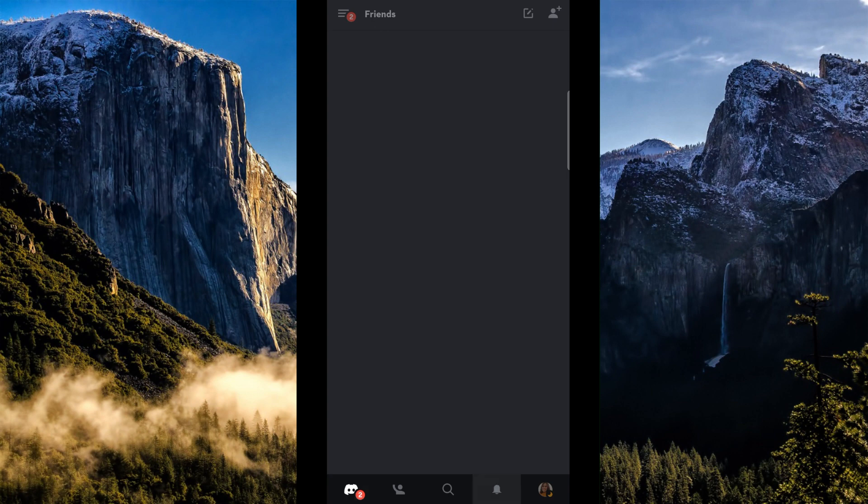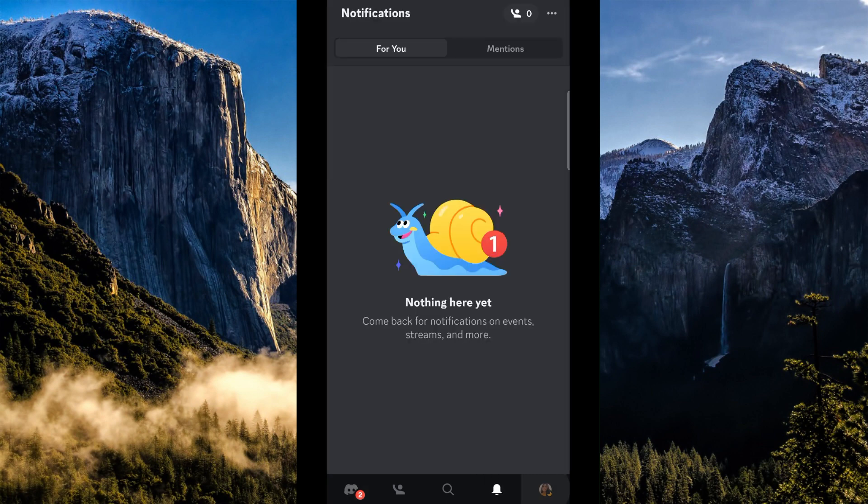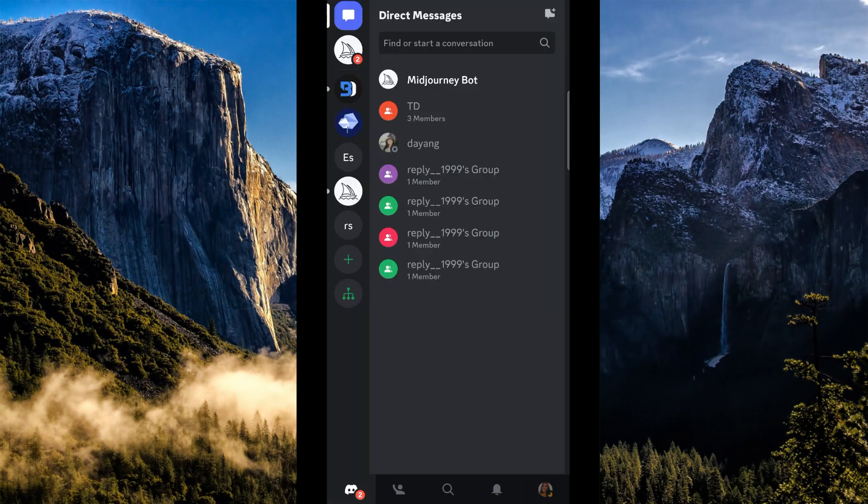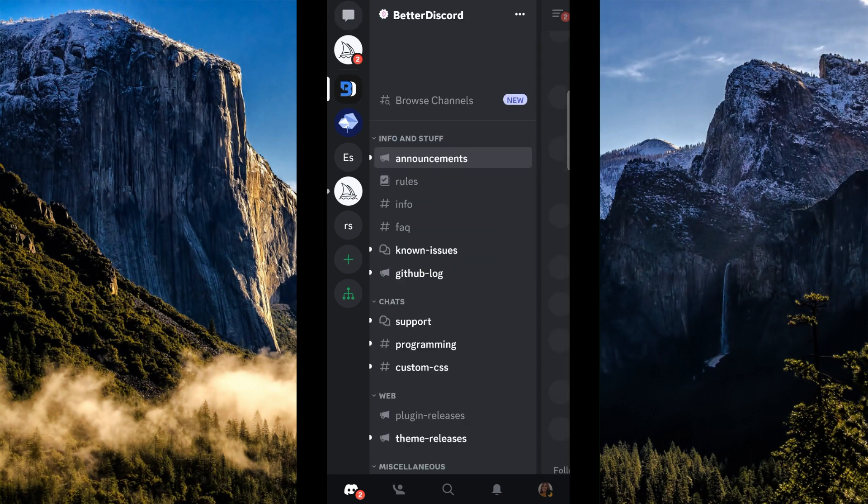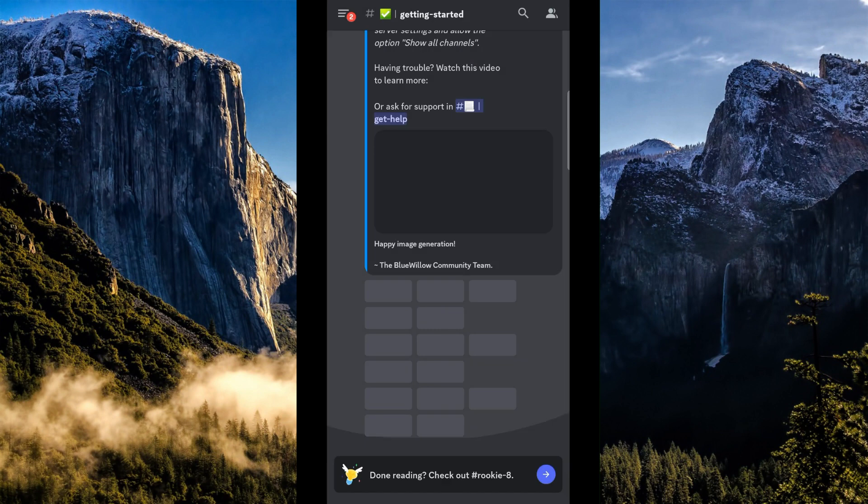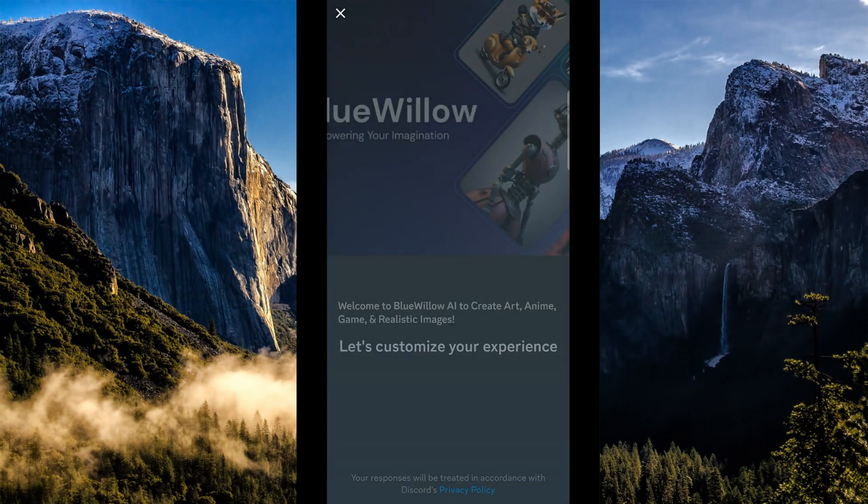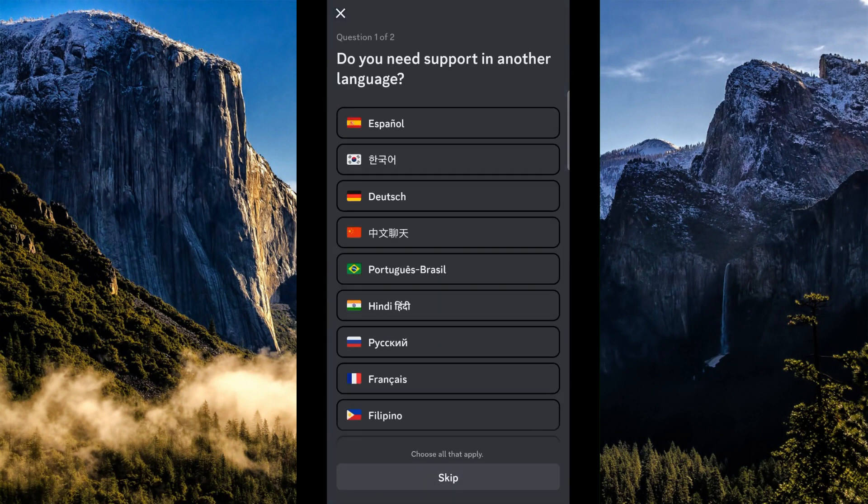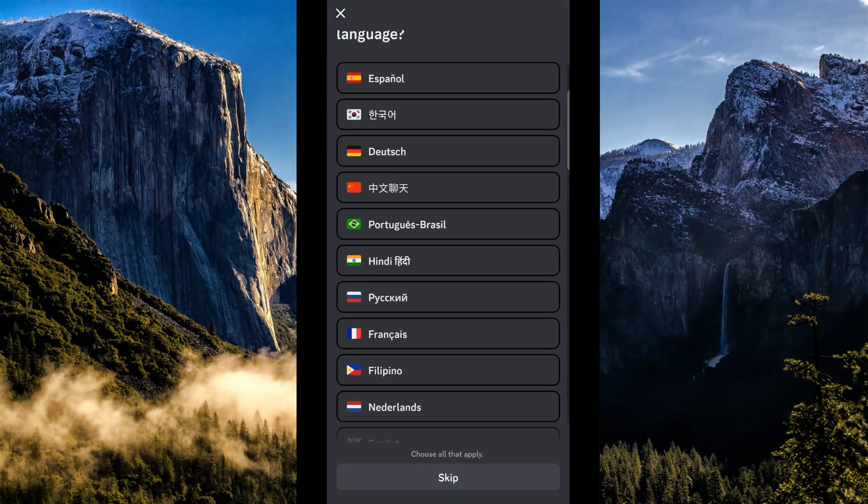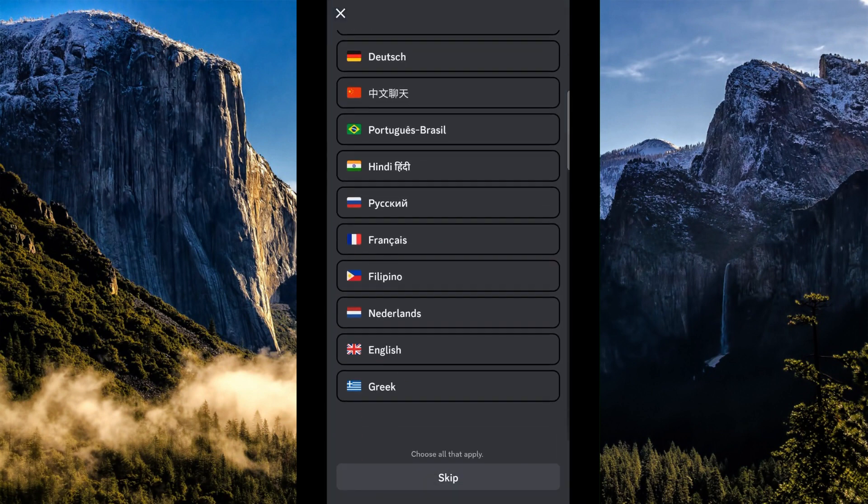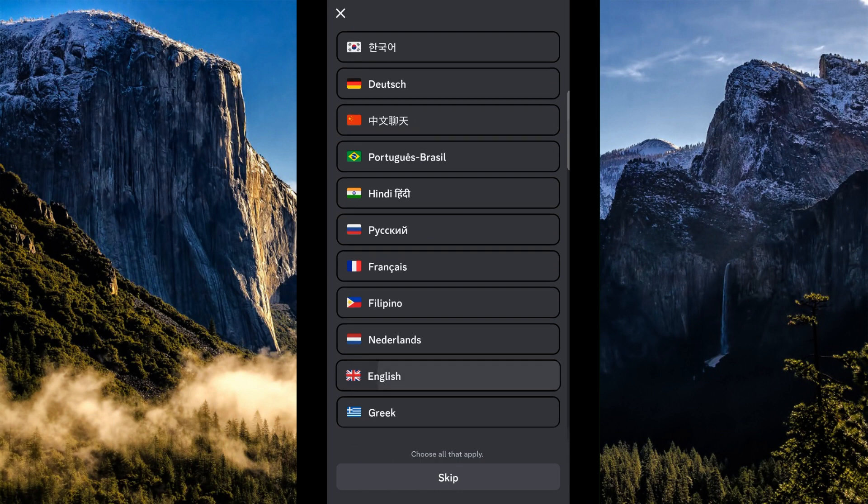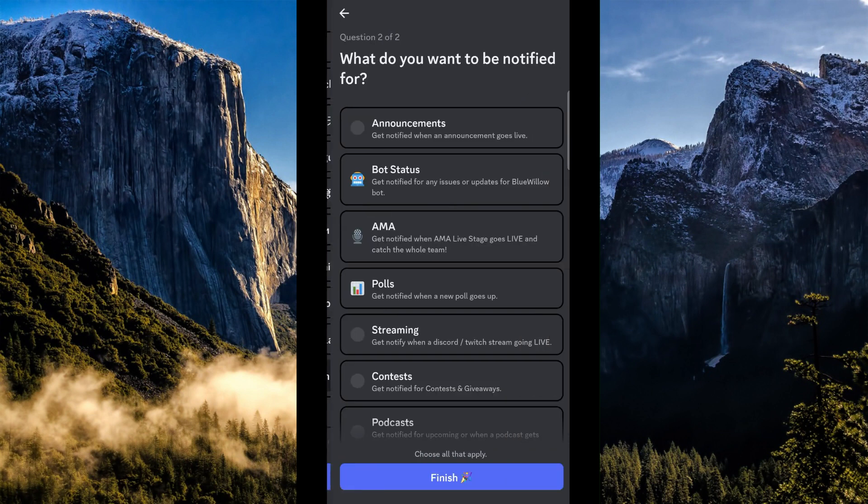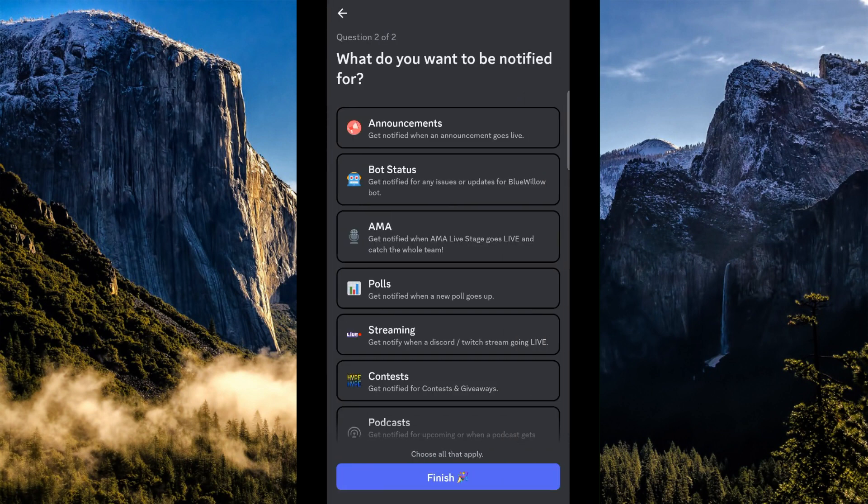Alright, let's try to see. Okay, now as you can see, we have Blue Willow right here alongside with the others. And what we're going to do is we're going to select a language first and then go to next and then finish.